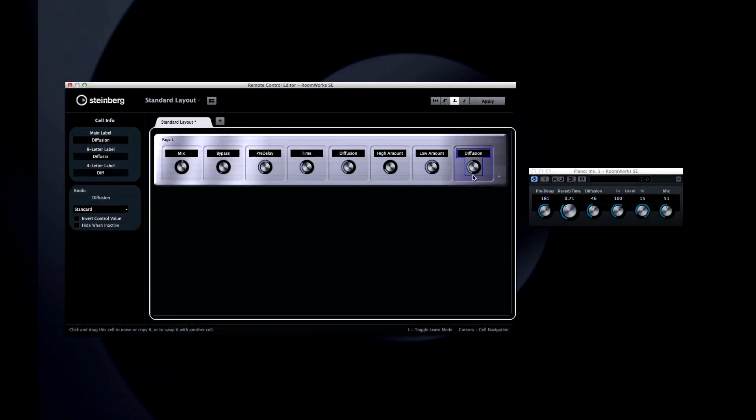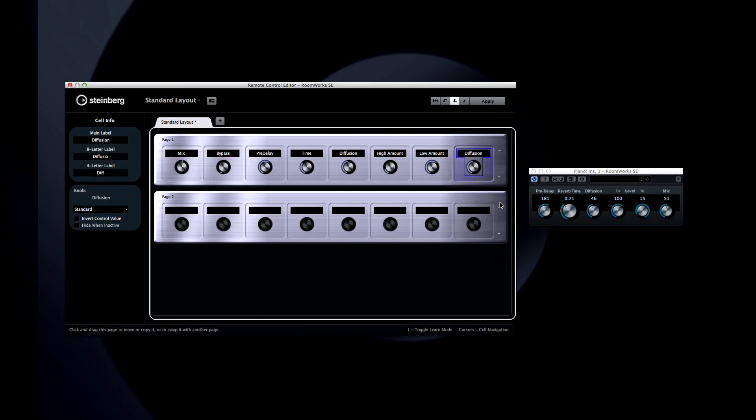To add more pages, click the plus symbol to the right. And to remove pages, click the minus symbol.